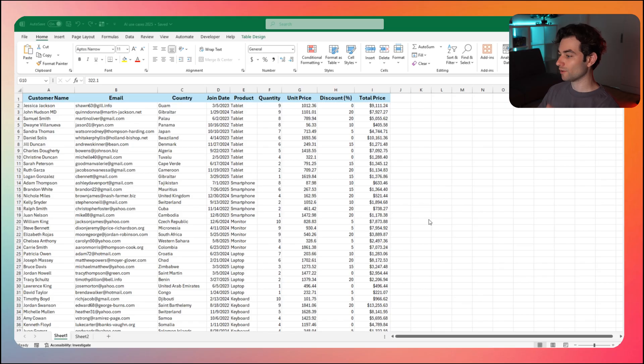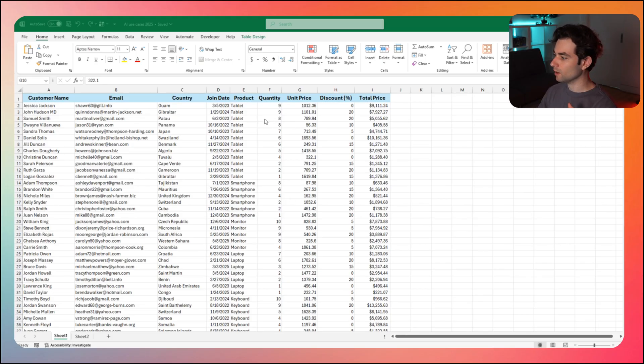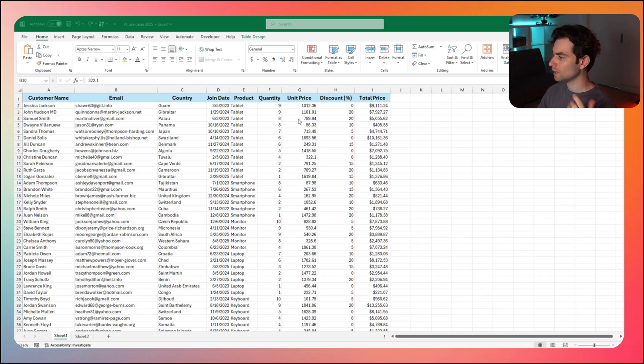So check that out, download the stuff, work alongside with me, however you want to do it. And with all that being said, let's just dive into the video. So jumping right into it, I have my Excel spreadsheet here. I do have some sales data, customer name, email, things you've seen before, product quantity, unit price.